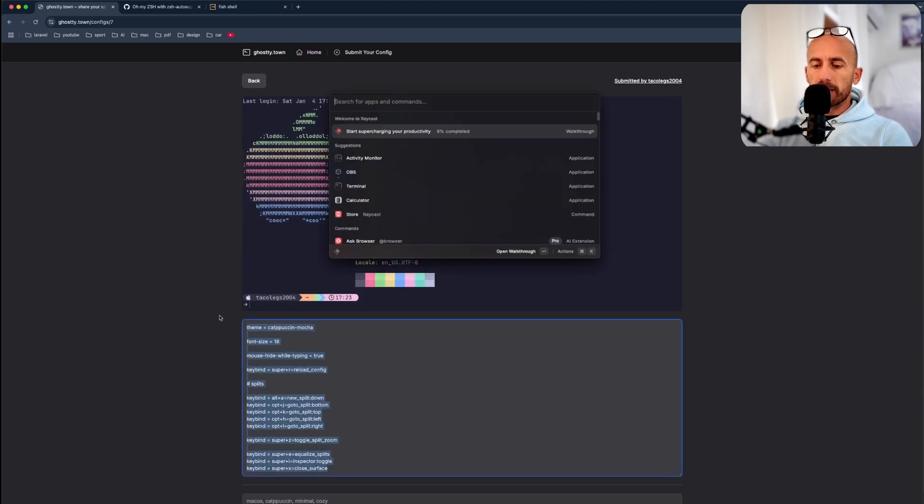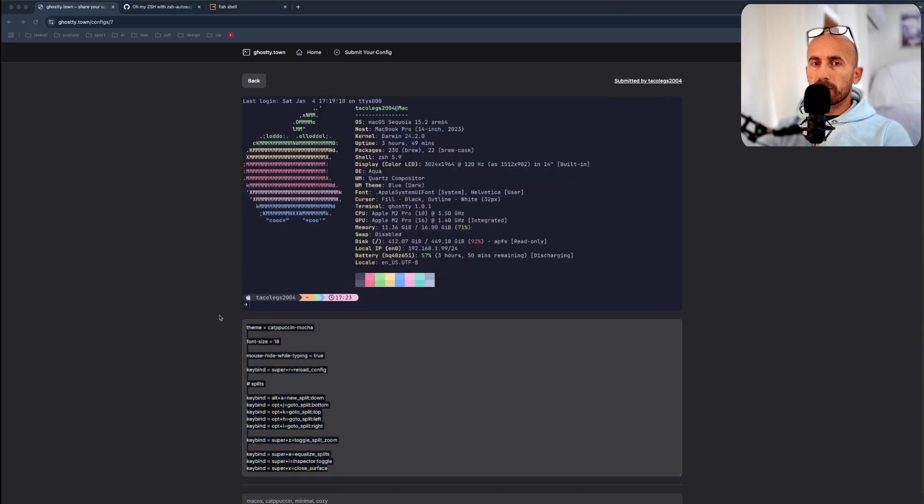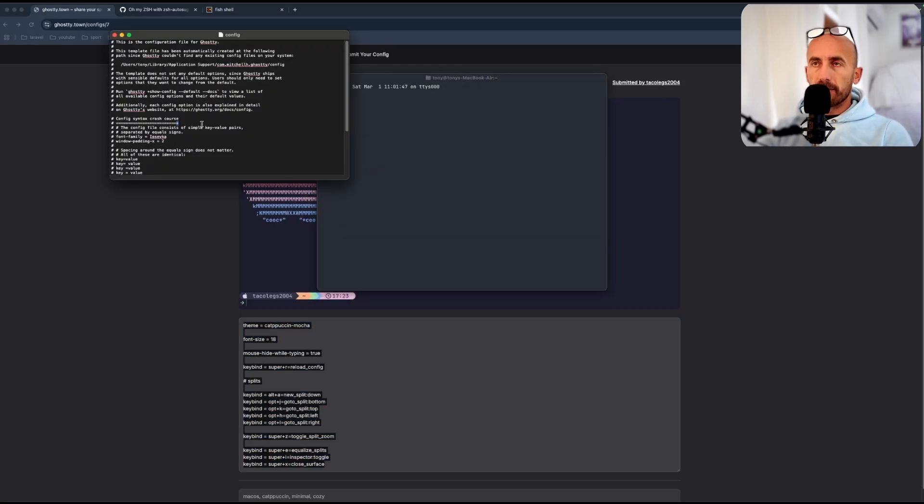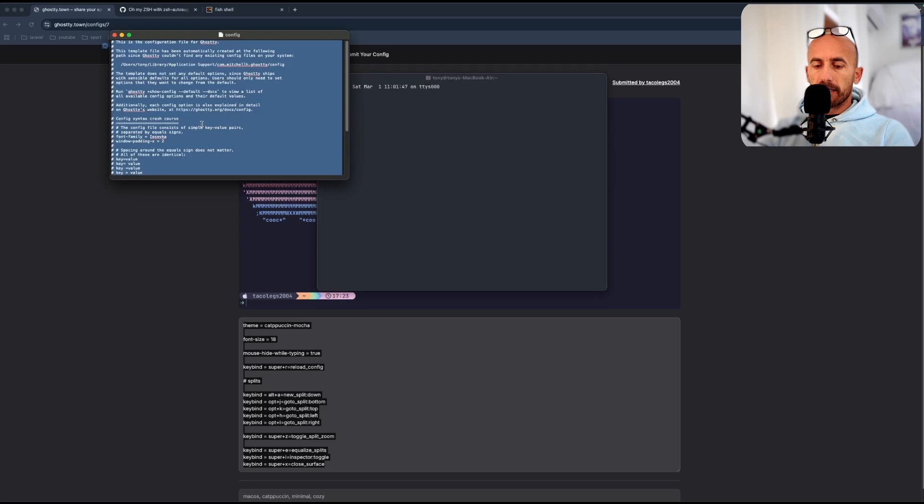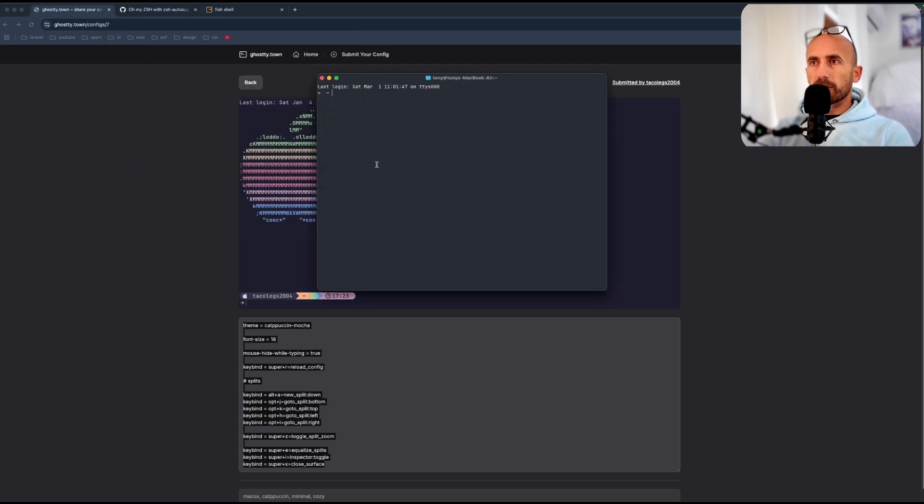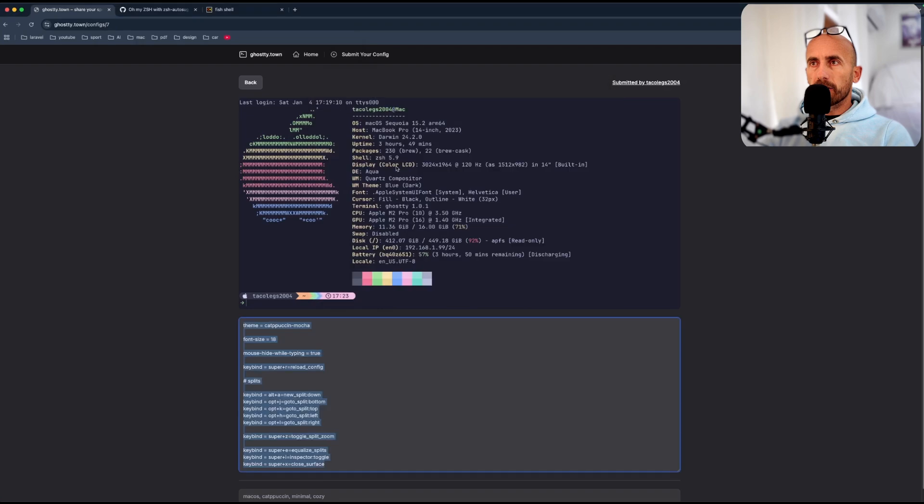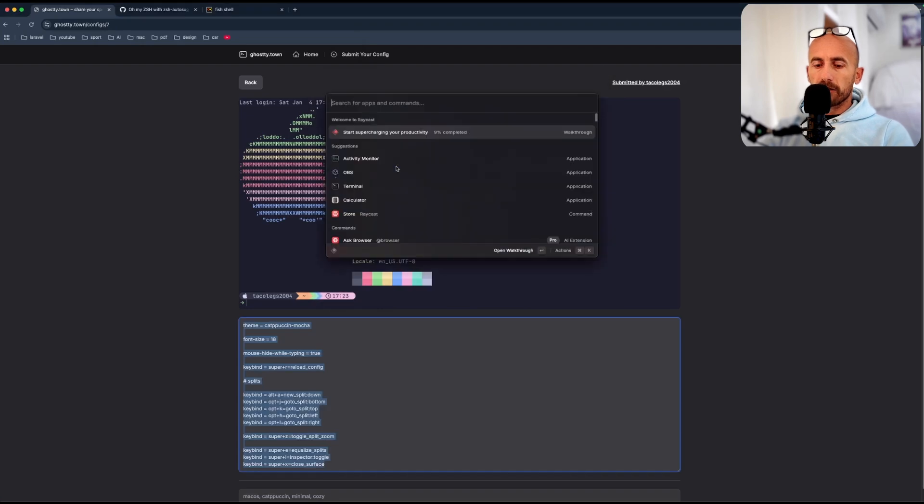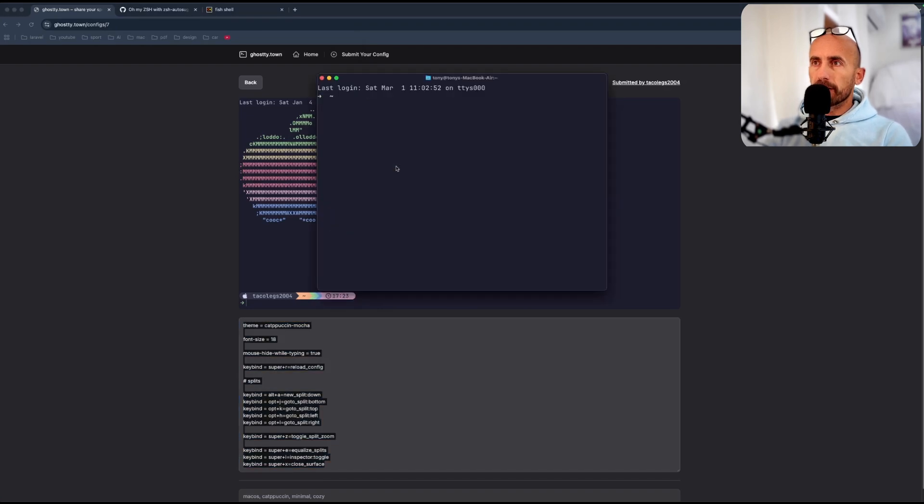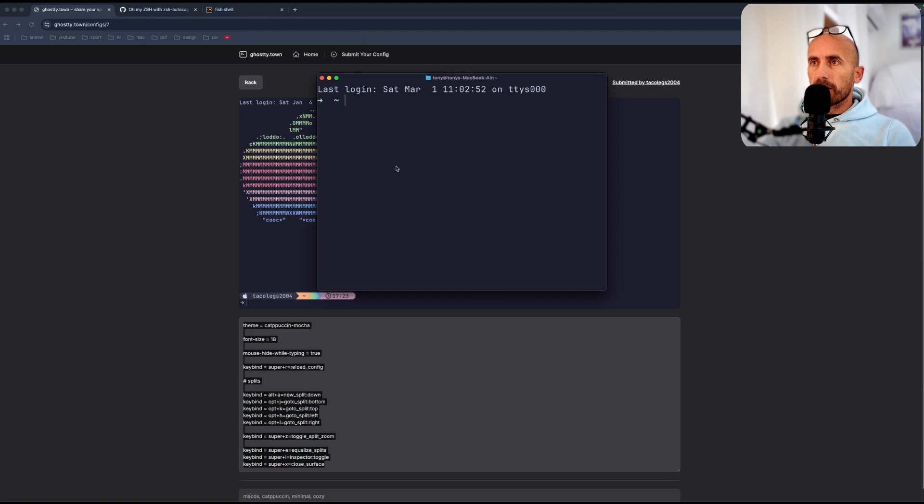So I'm going to copy this. Let's open Ghostty and open the settings. I'm going to paste what I copied there, save, and close this one. And now if I reopen the Ghostty terminal, it's going to look like this.